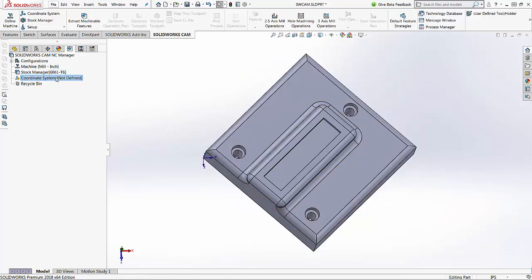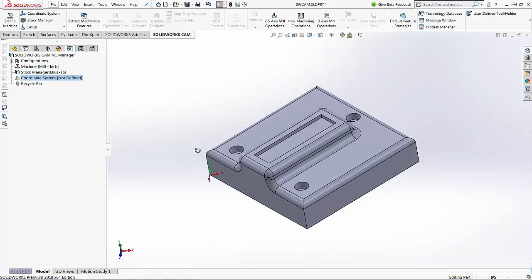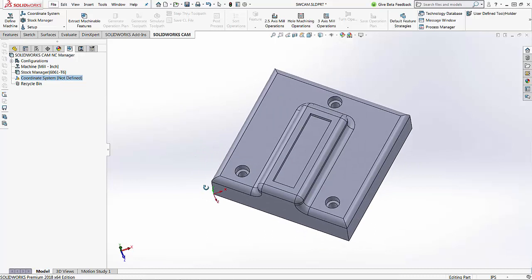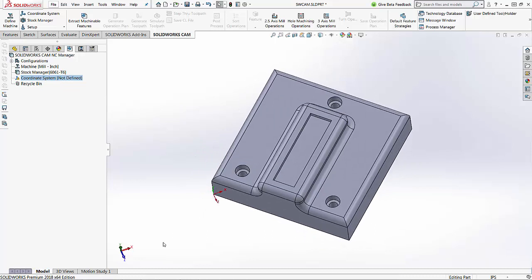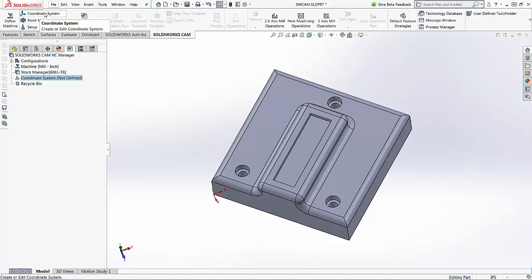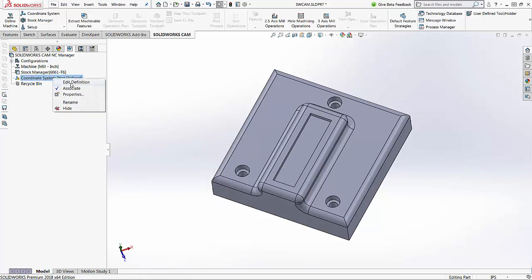If I click on this, you'll notice that the coordinate system is right now associated with the SolidWorks coordinate system. If we want to change that, we can go into the coordinate system button in the command manager menu, or we can just right-click on the coordinate system in this list and choose edit definition.